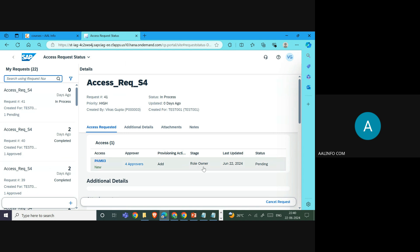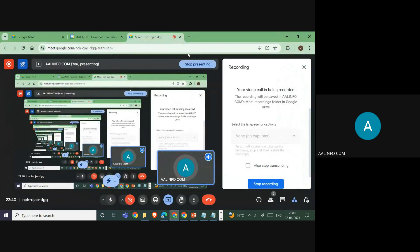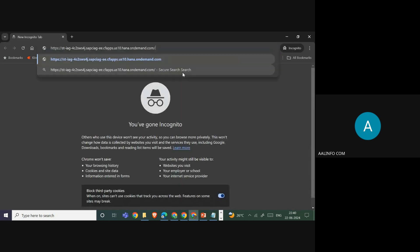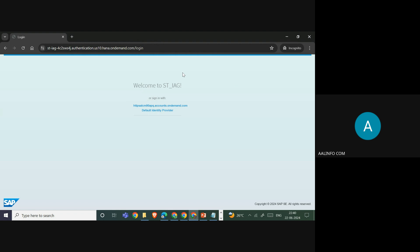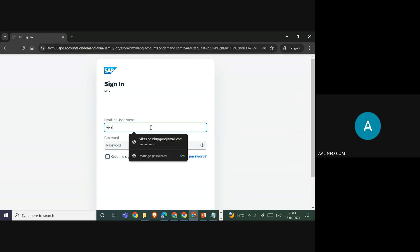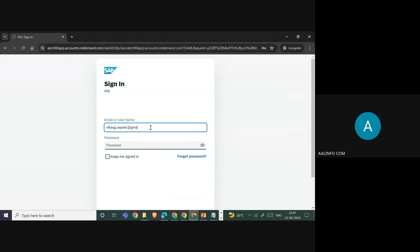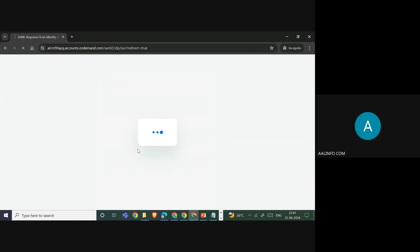We now log in as the approver for this ID and go to the approvals section, using incognito mode to log in as the approver user.